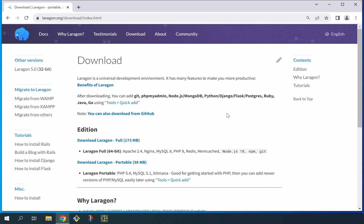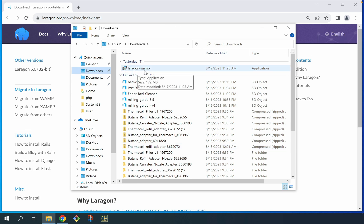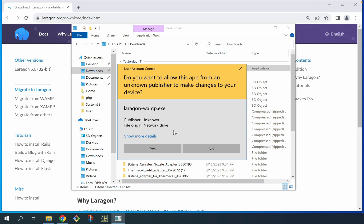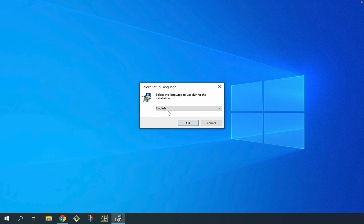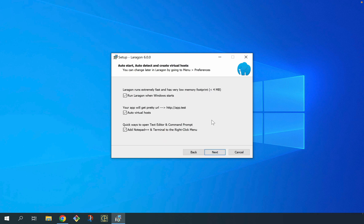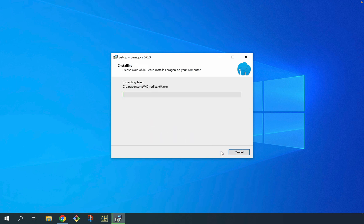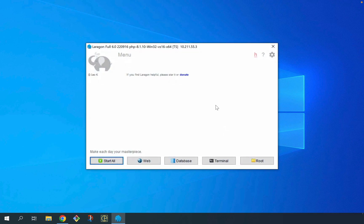To get started with Laragon, you want to go to laragon.org/download and find the option to download the full version. I already downloaded it before this video started, so I'm just going to go to my downloads directory. Here I can see the Laragon installer called Laragon WAMP — I'm going to double click that, grant the installer access to my device. I'm going to choose my language, English, leave the default path — it's going to install in my C drive under Laragon — and leave the defaults for all of the customization options. Then confirm my install, click finish, and it should automatically load Laragon.